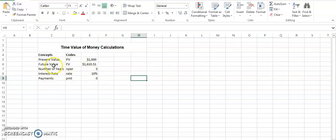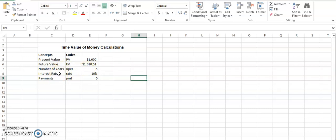Present value is $1,000, future value after calculation was $1,610.51, number of years involved are 5, the interest rate is 10%. So we will see if we have such a scenario where these values are there. If we want to calculate each of these values one by one, how do we do that?